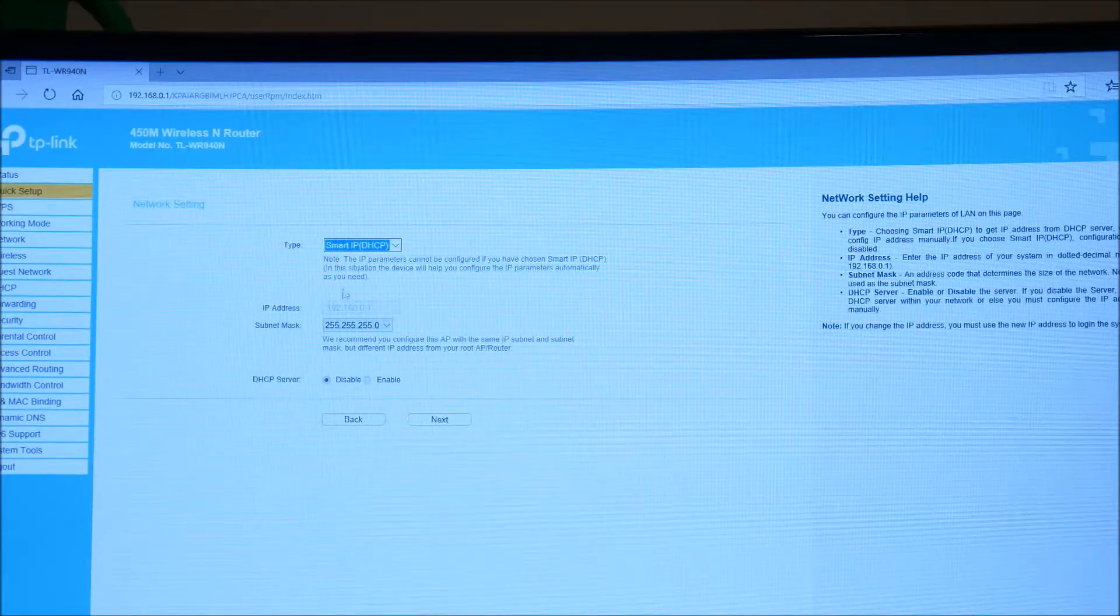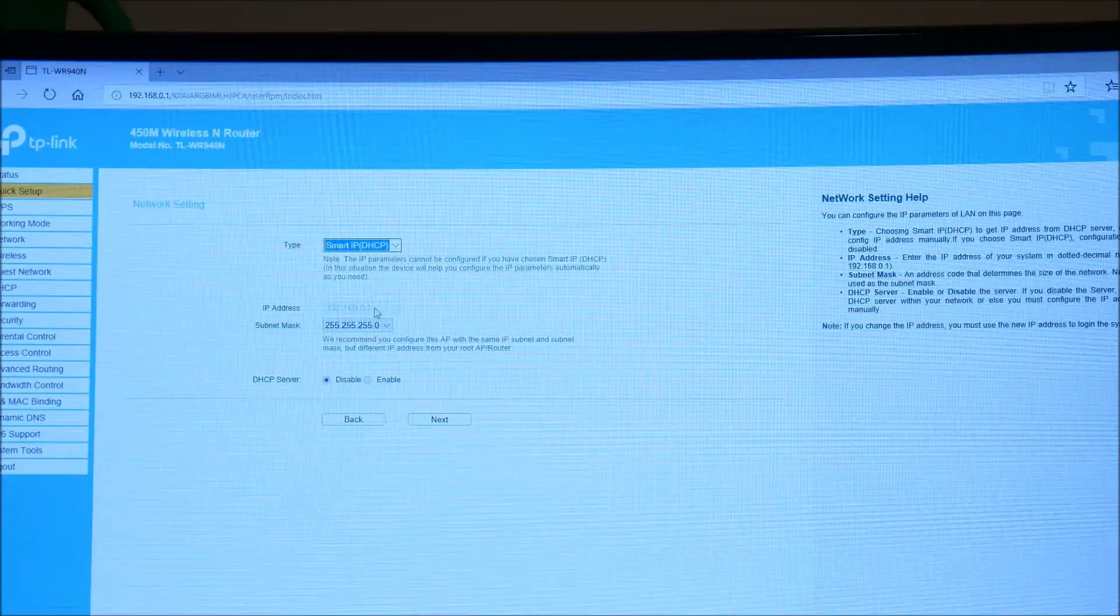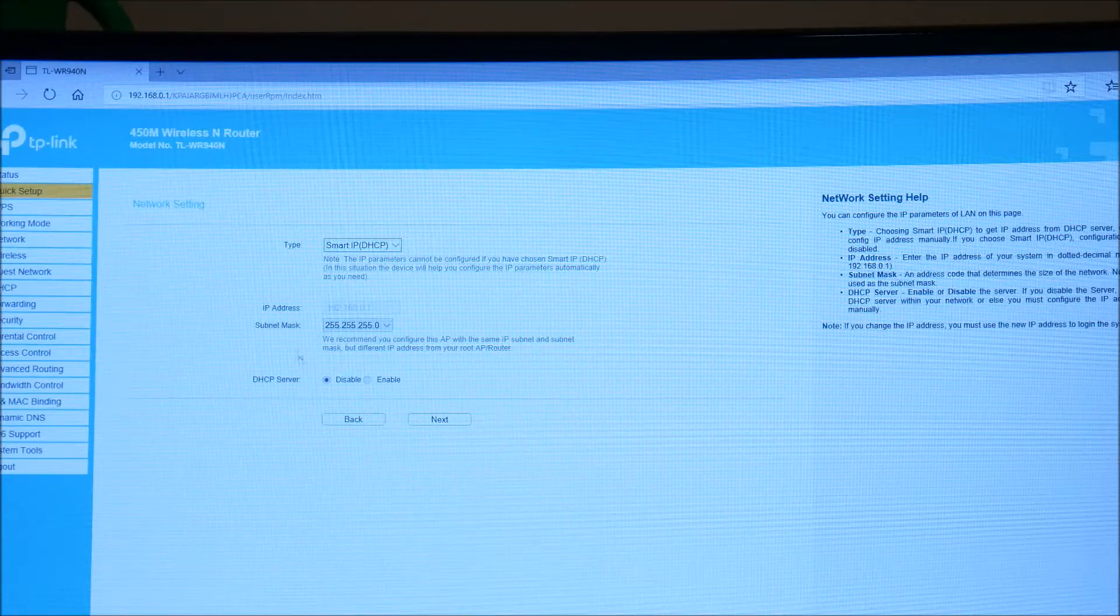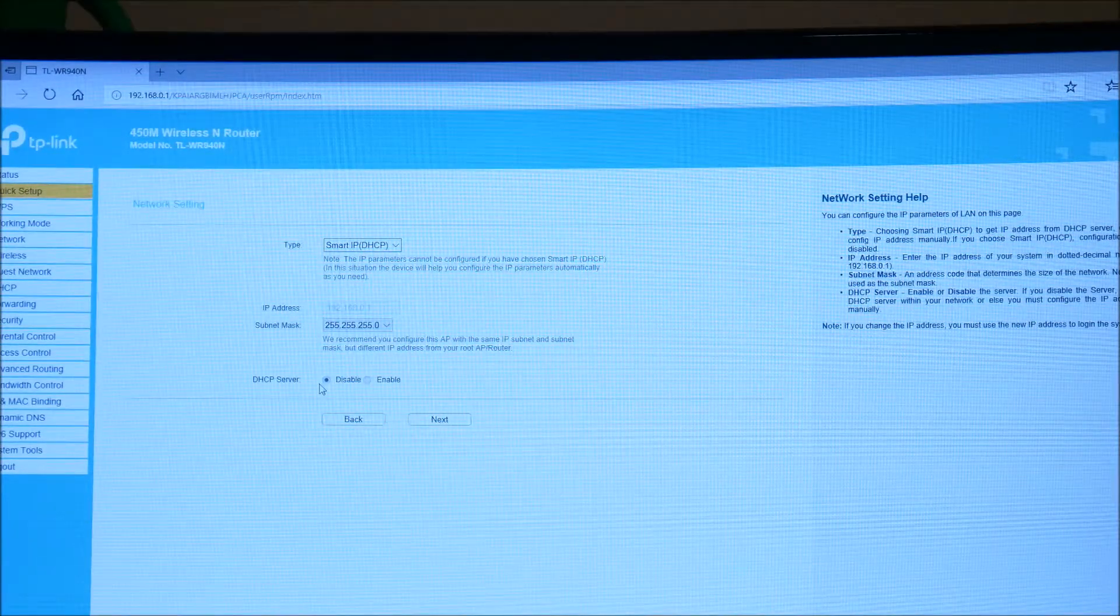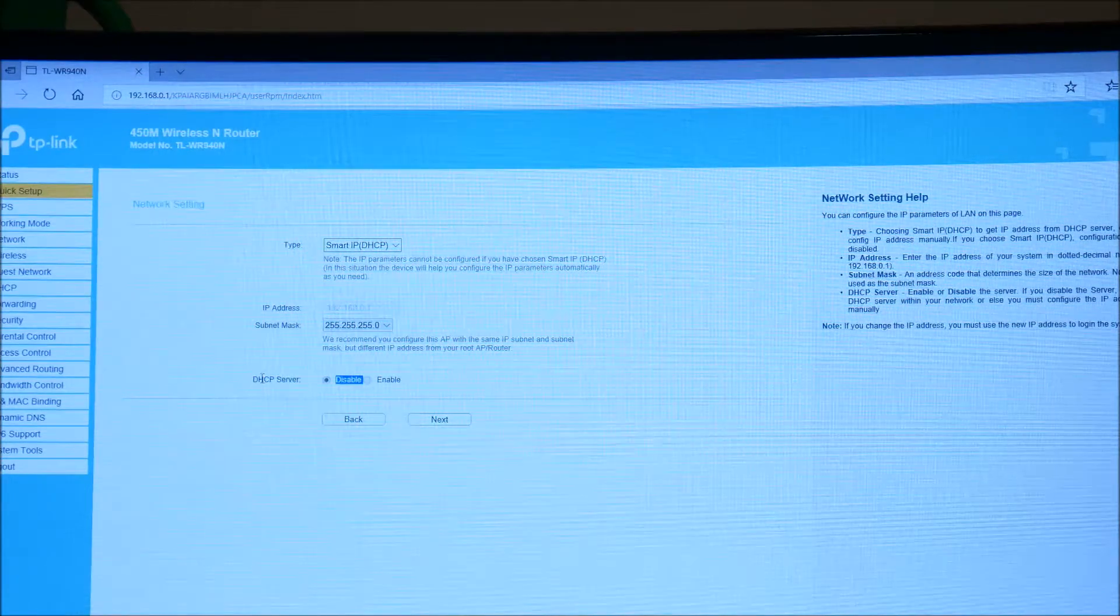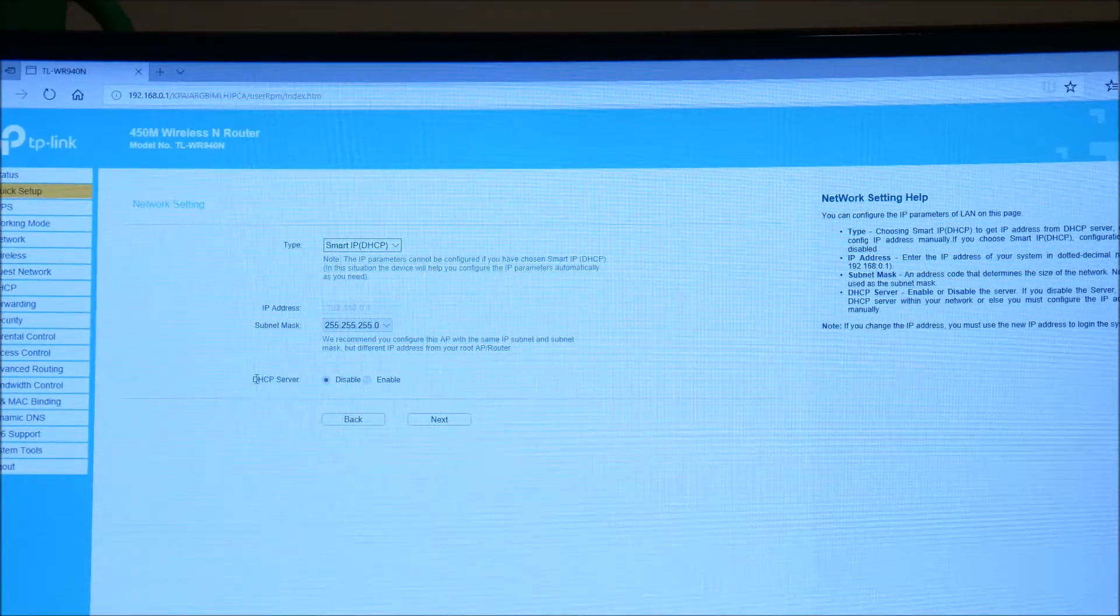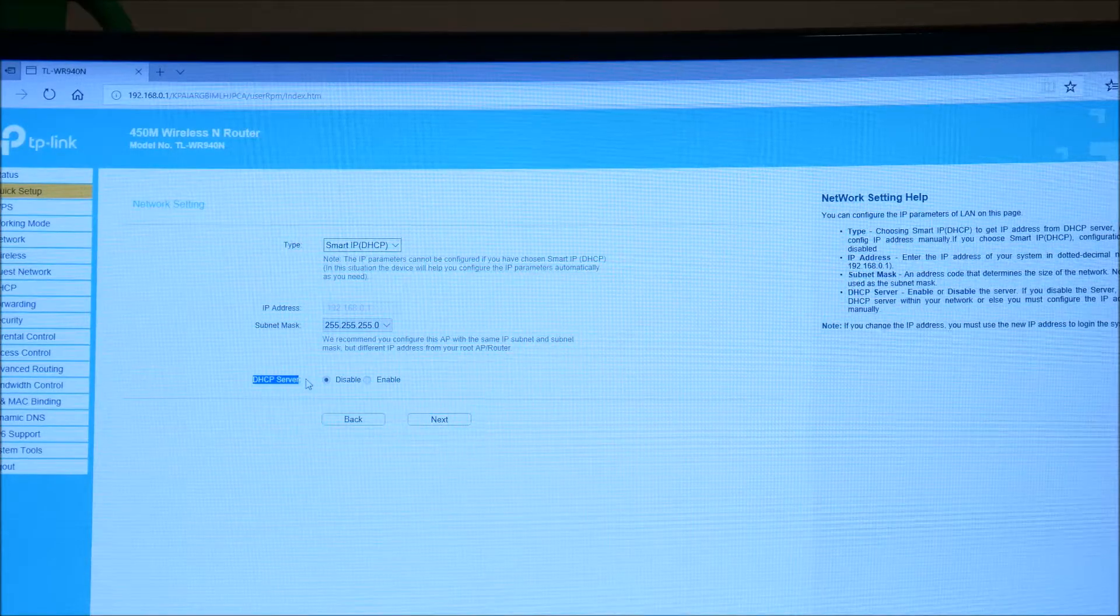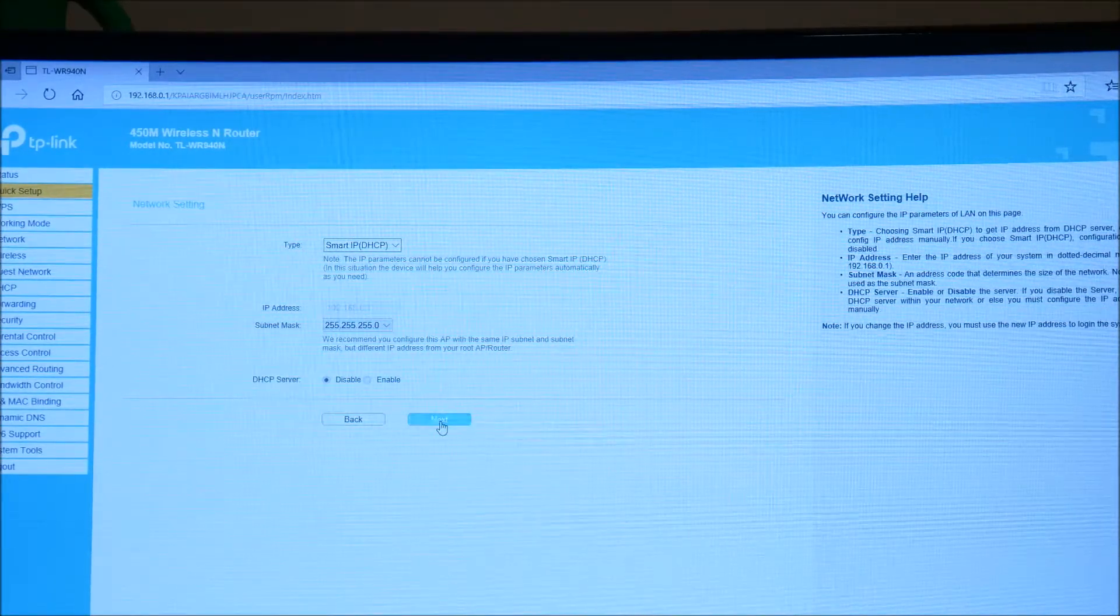For my case, I just want my main wireless router to assign everything, so I'm going to leave that here. Go ahead and leave your subnet mask the same and click disable here on DHCP server. Essentially what this means is all of the different device assignment is going to happen through your main wireless router. So you can leave that disabled.